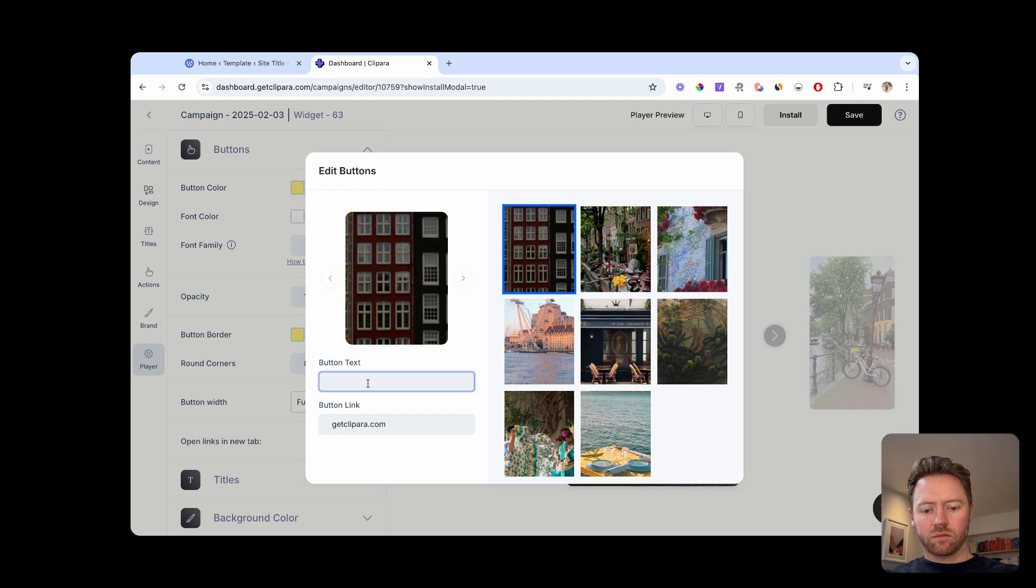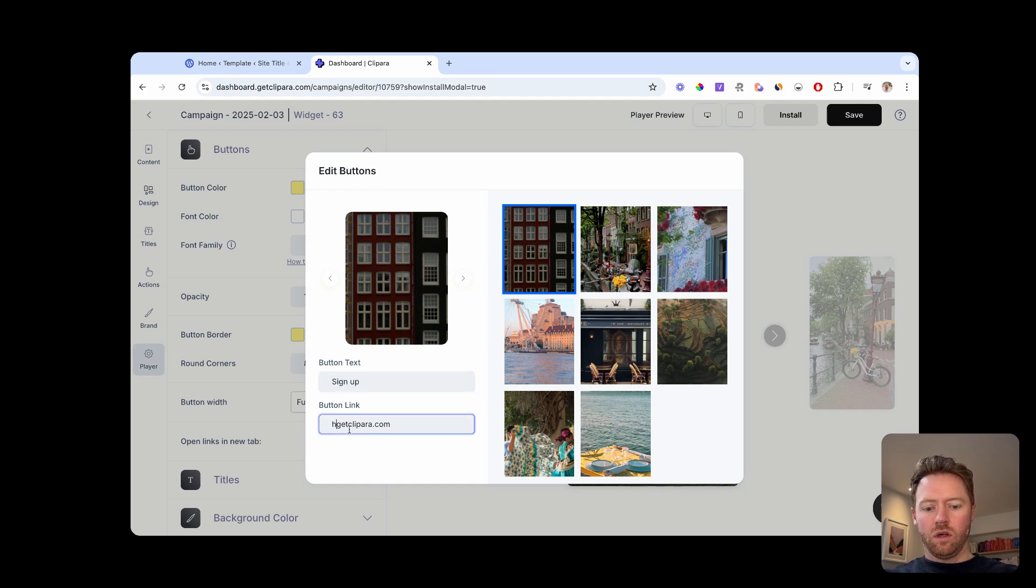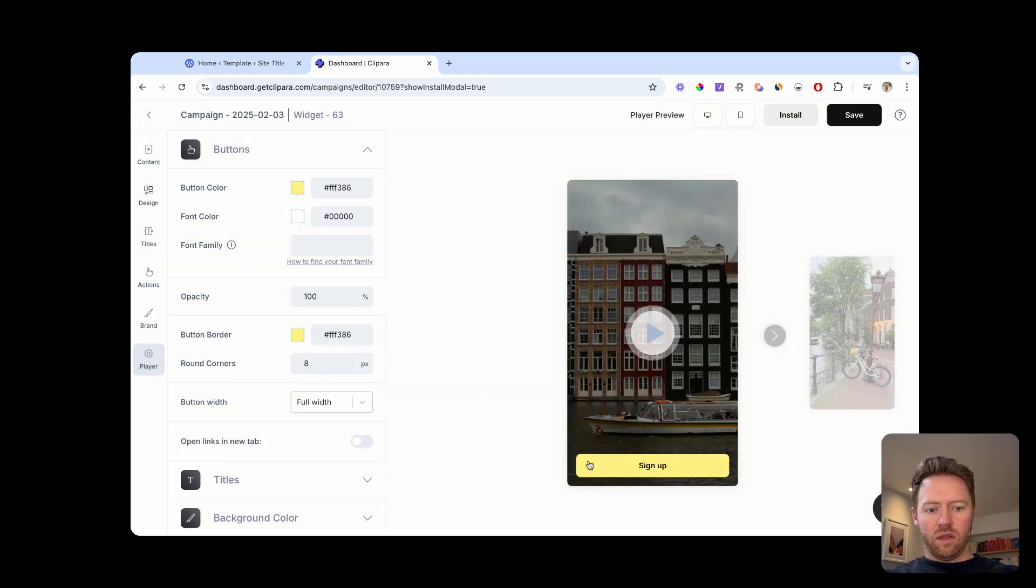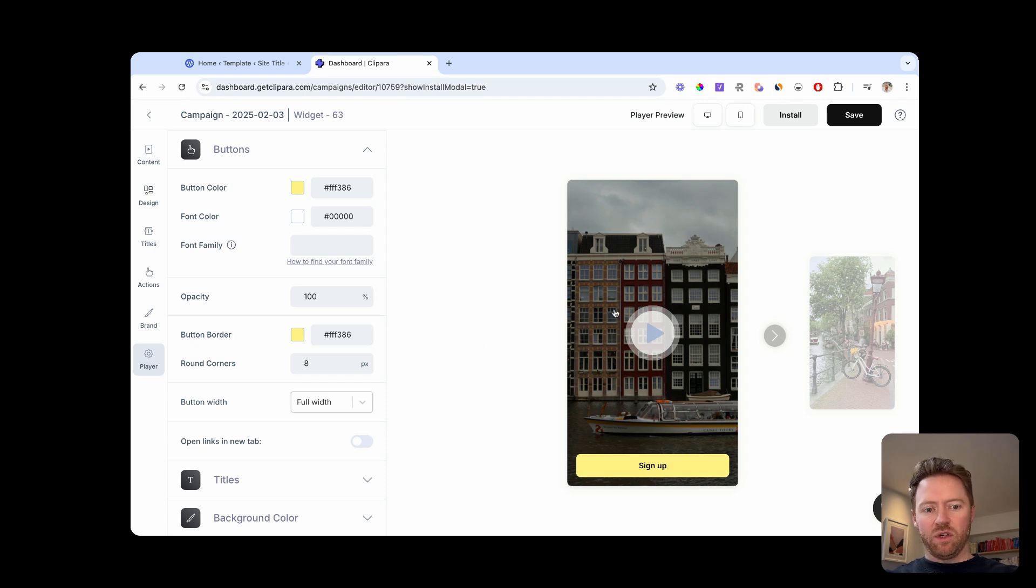Then your button will be on your video. So you can just add that to each video if you want them.